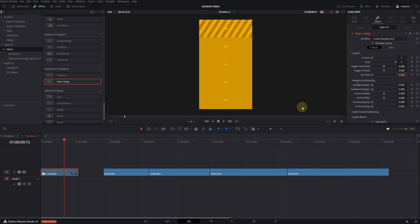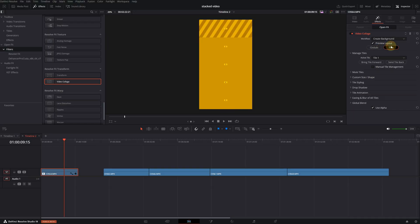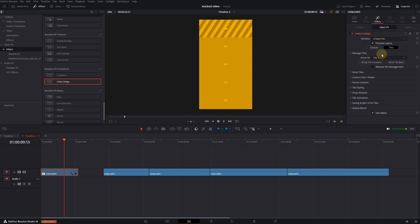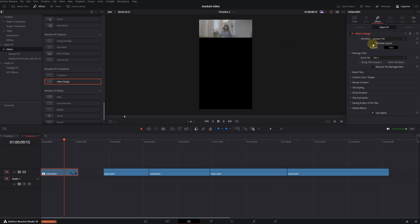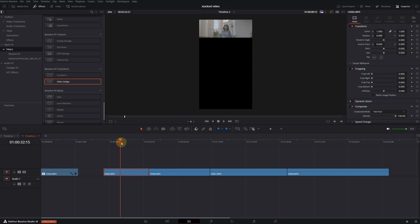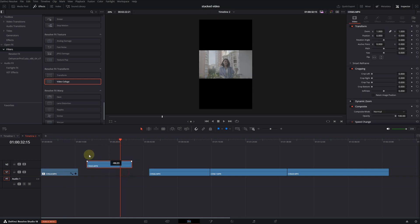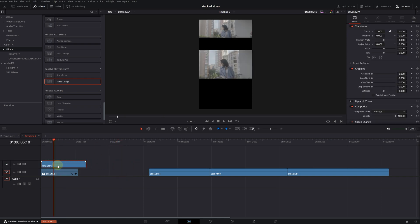Now we will add the videos. I'm selecting the tile menu. From the workflow, select the create tile option. Since tile one is selected, our video will be in the first row. Let's close the preview. And as you can see, our first video is in the first row.